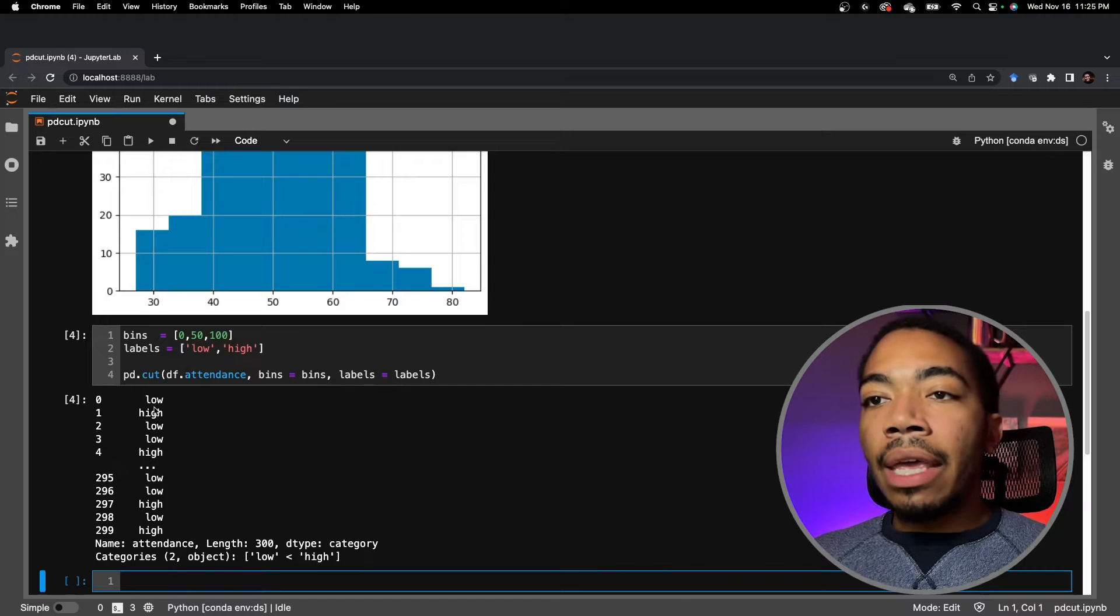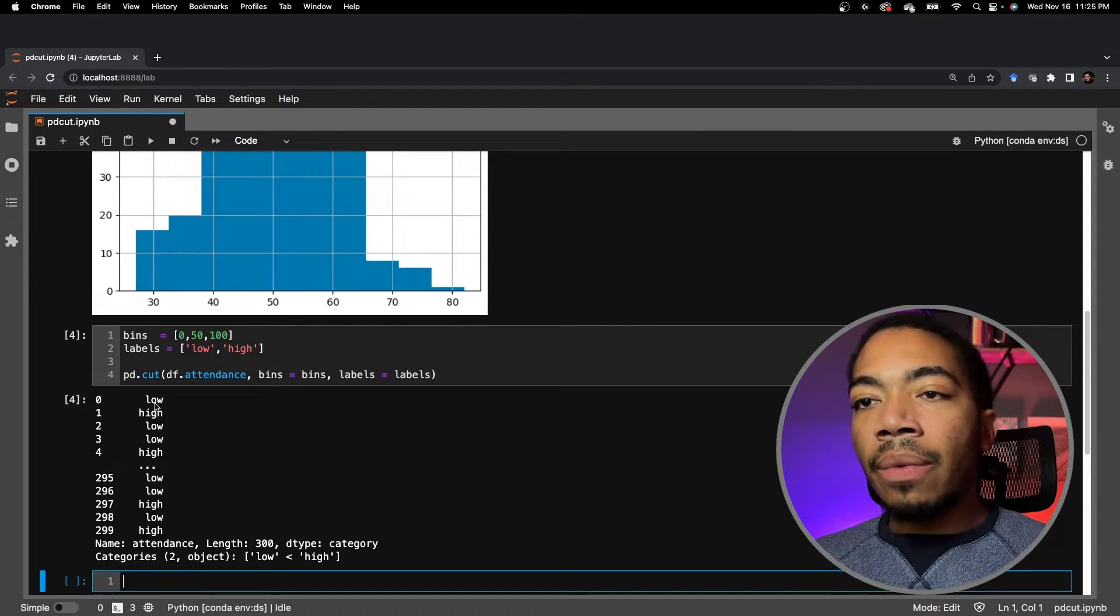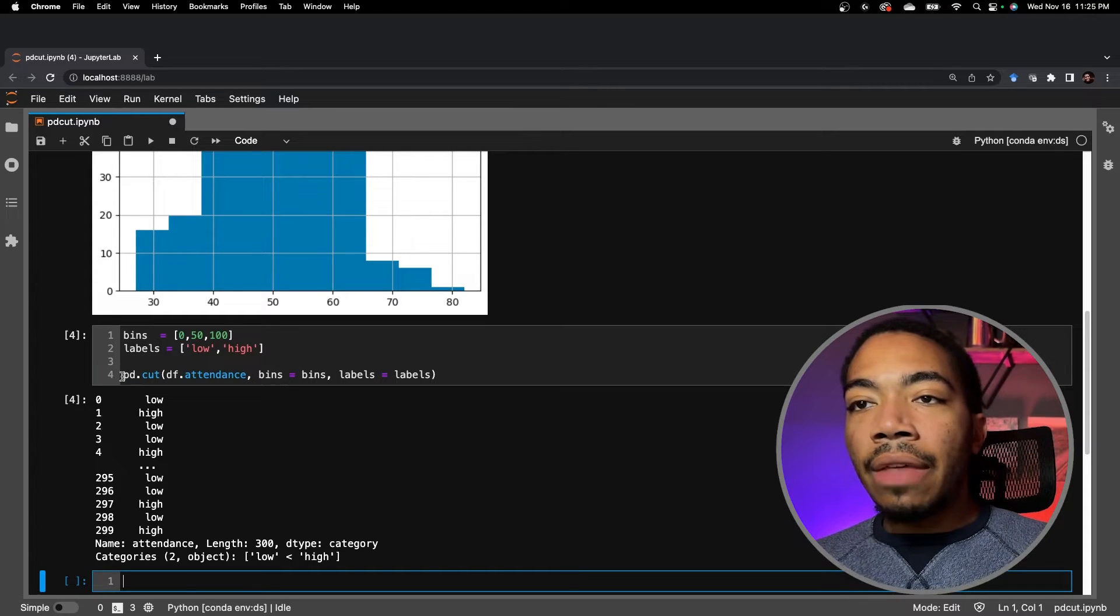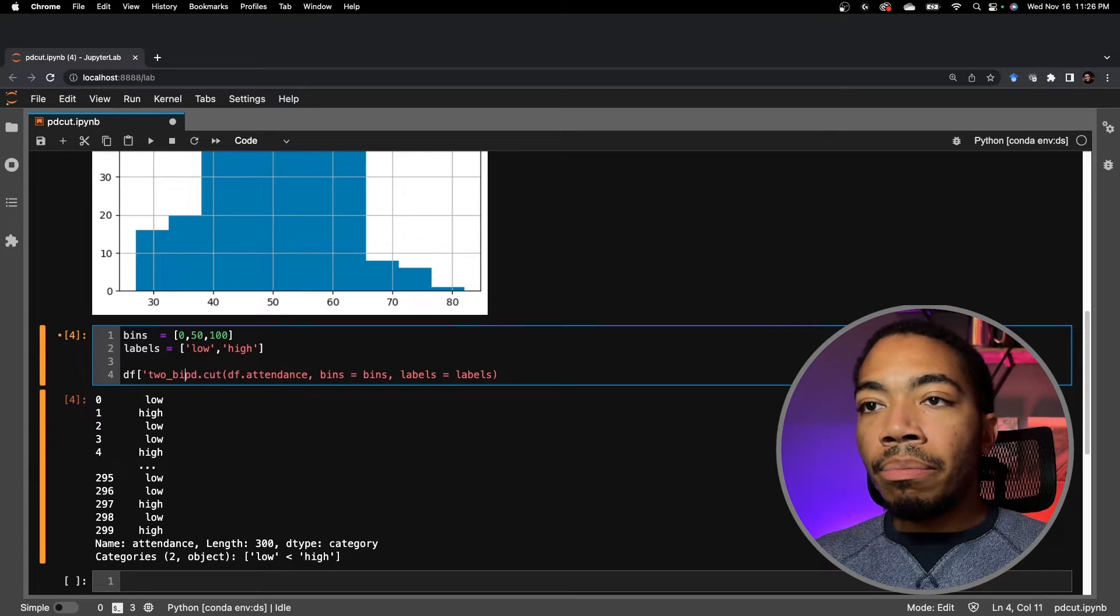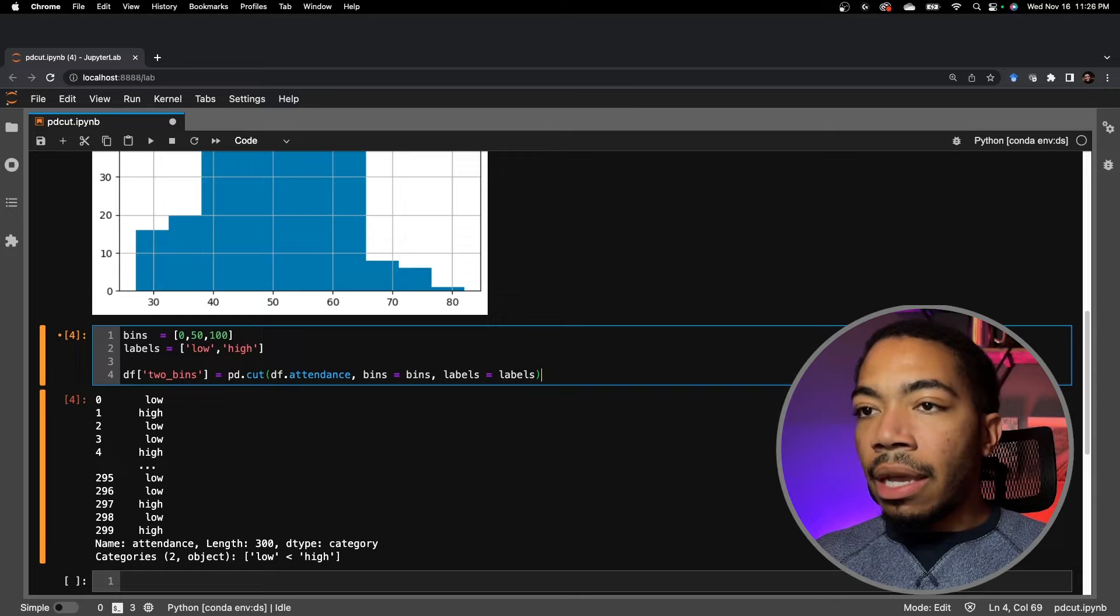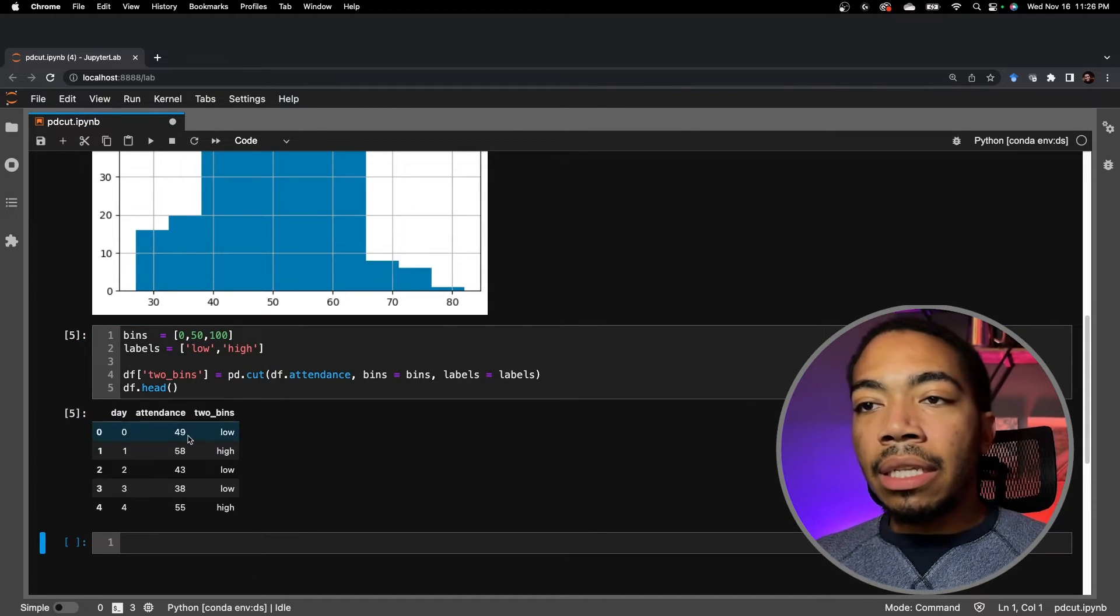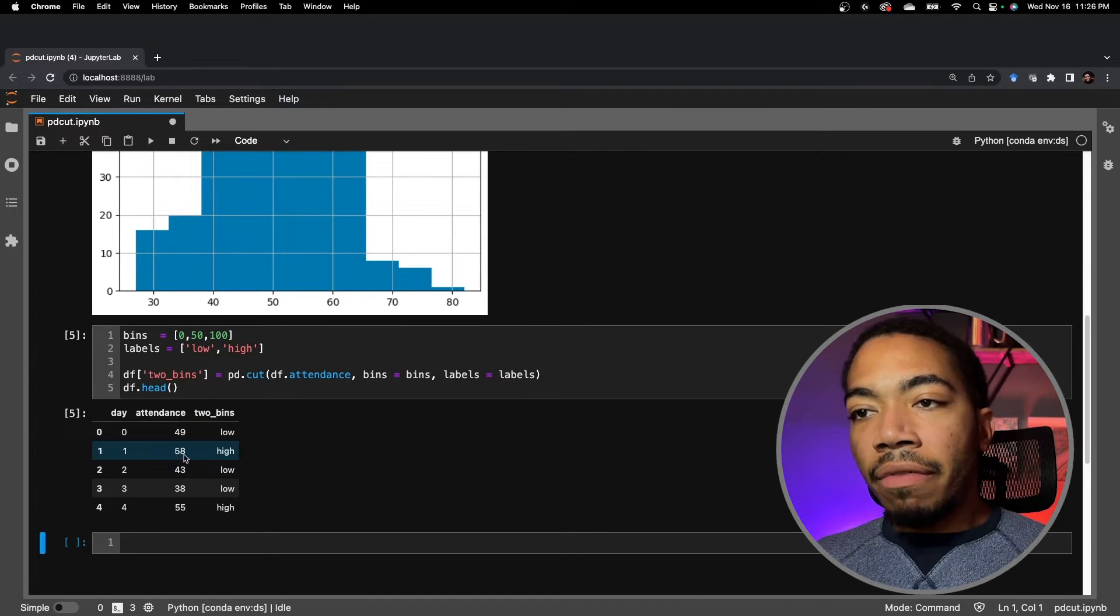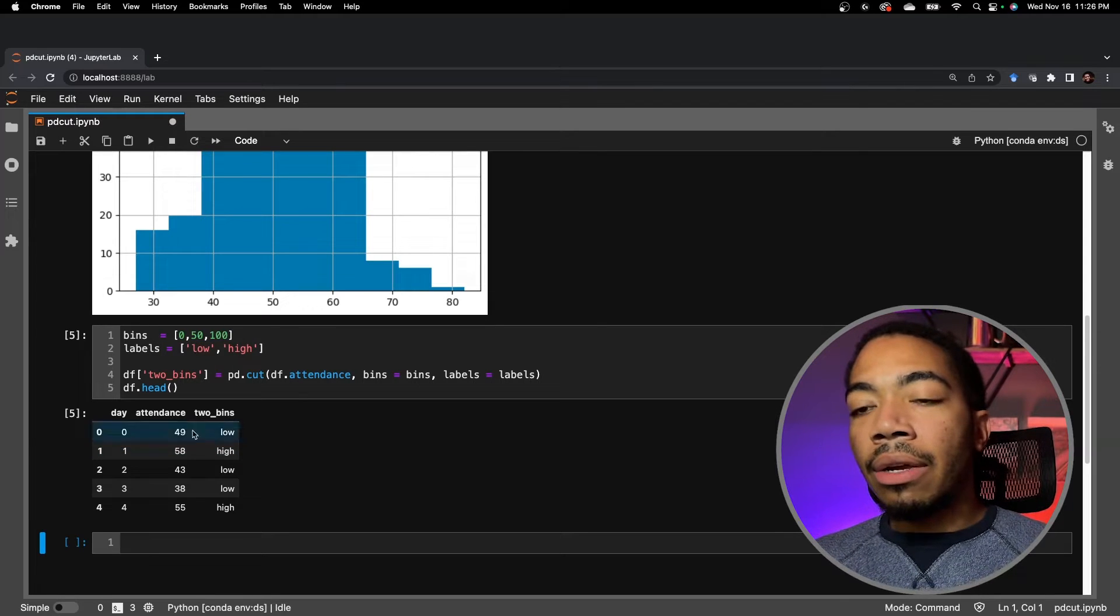And with that, you see that we now have a new variable where we have created these categories, low and high. Let's add this to our dataframe. So let's just call this two bins, set that there and display the first five rows. And you see when the attendance is below 50, it's low. When it's above 50, we get a high label. And that's consistent with this here.